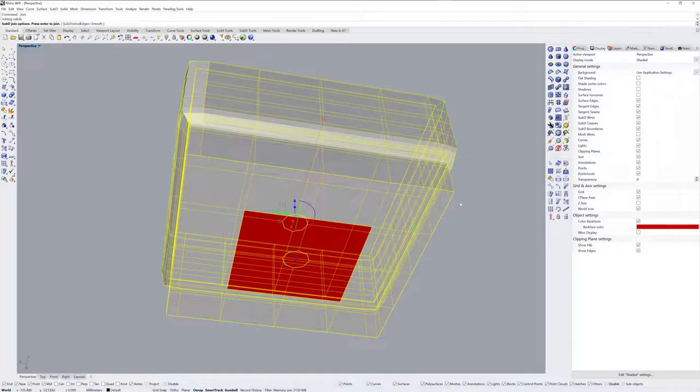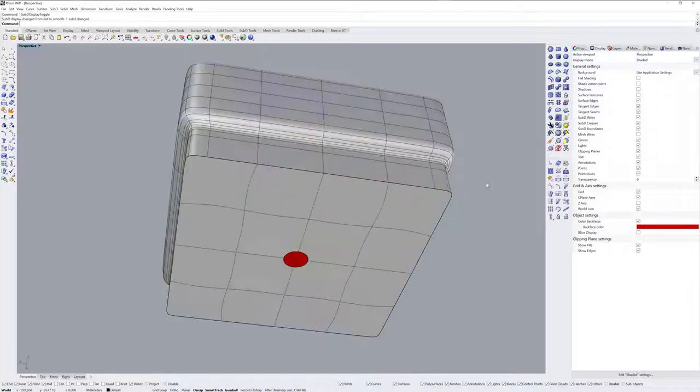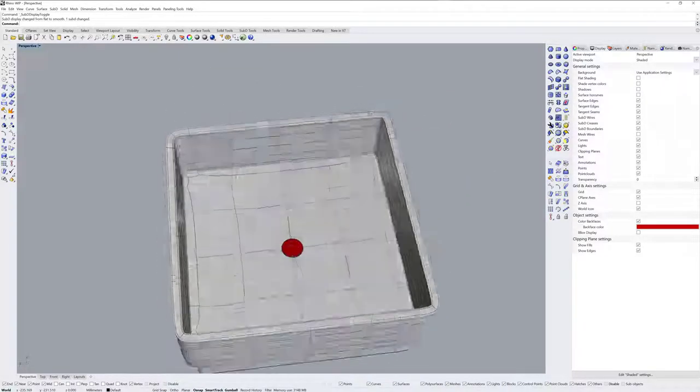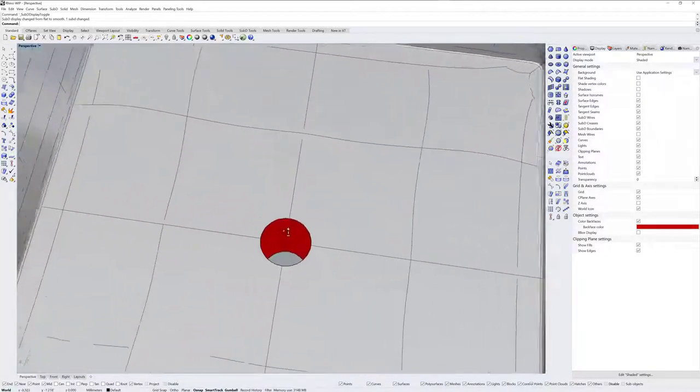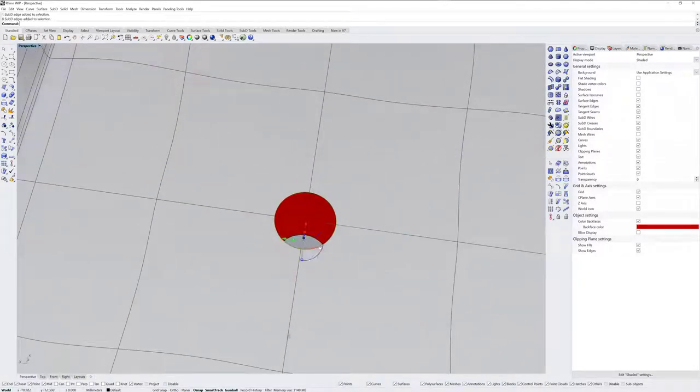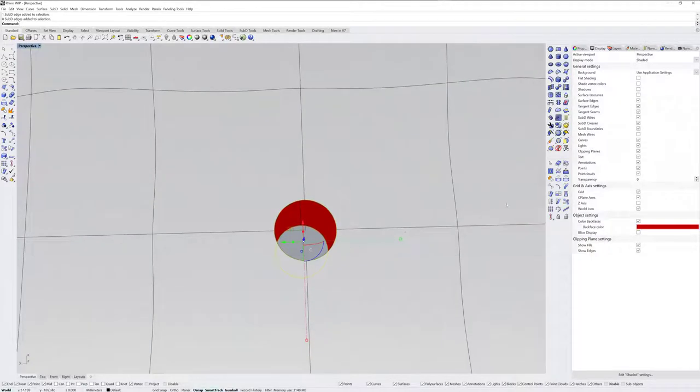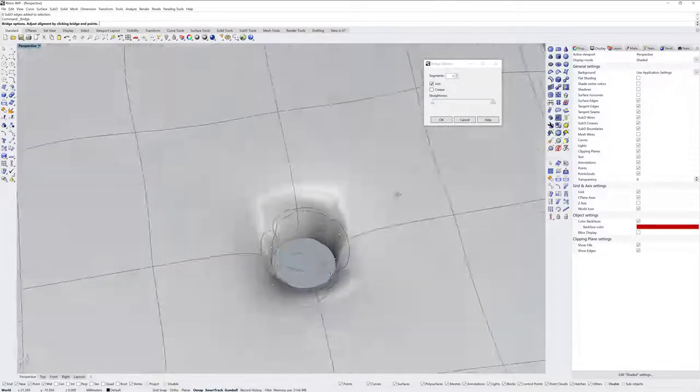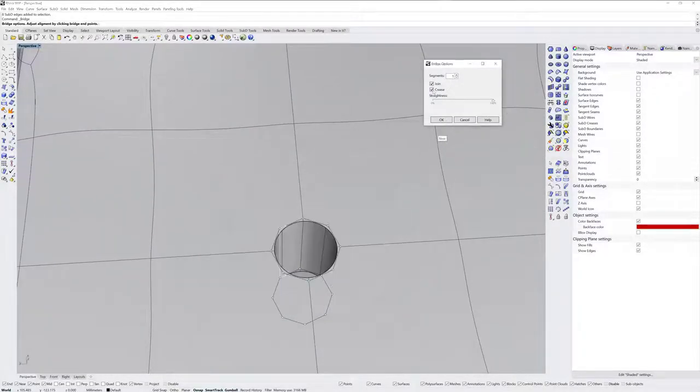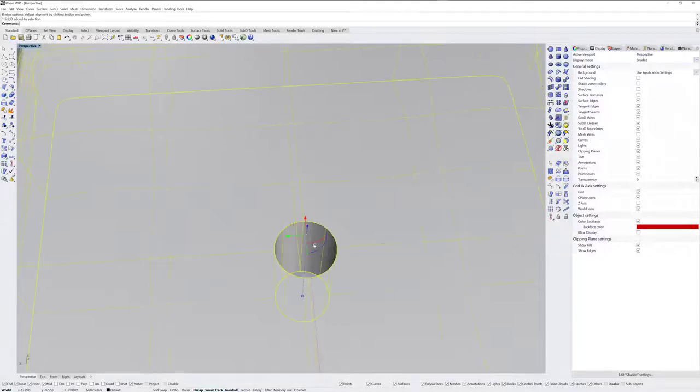Now I'll zoom in here and Ctrl Shift double click each of these to get both of those edge loops, and I'll use the Bridge command. Bridge has a crease option which I'm going to utilize here so that these edges remain sharp. And now I've got this one closed sub-D.